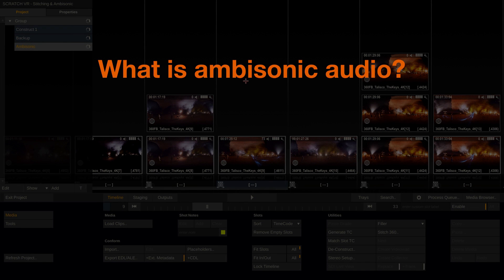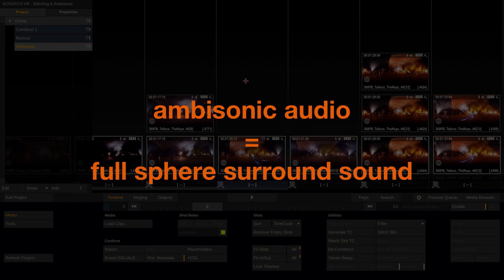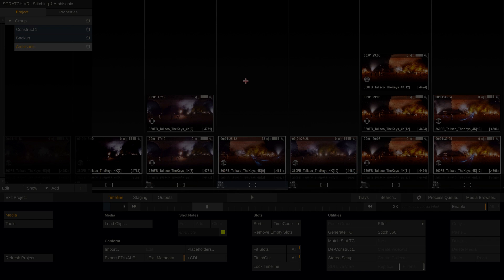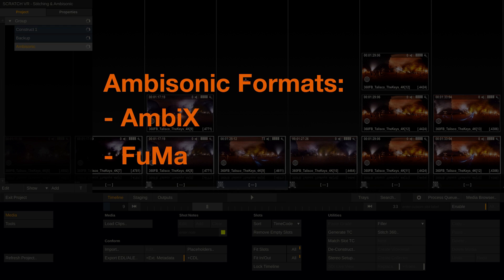First of all, what is ambisonic audio? Ambisonic audio is full sphere surround sound. It's not the same as just multi-channel audio, but rather represents a sound field. There are two common formats of ambisonic audio, AMBx and FUMA, both of which are supported by Scratch.